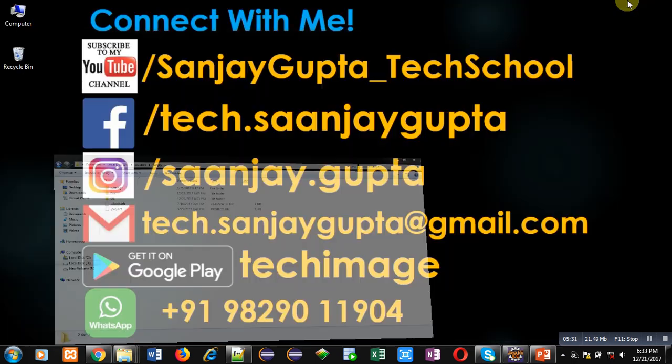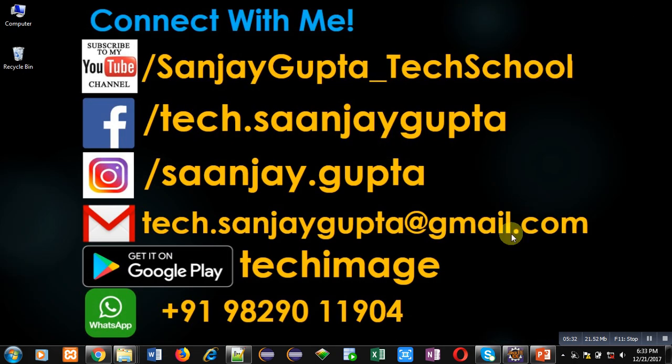If you want to watch more programming related videos, you can subscribe to my YouTube channel. Thank you for watching this video.